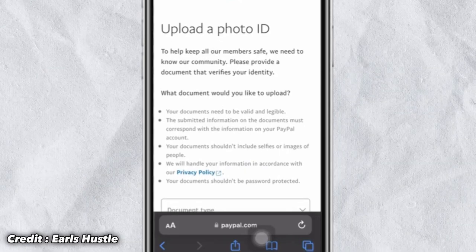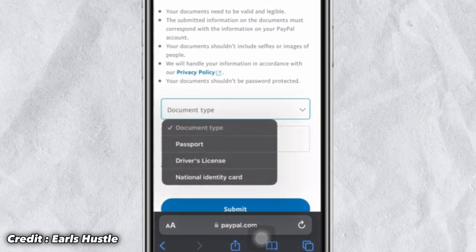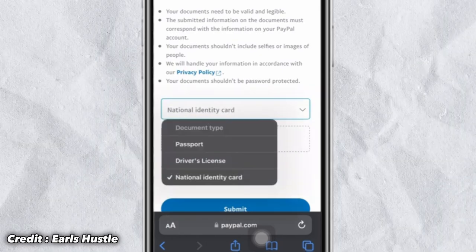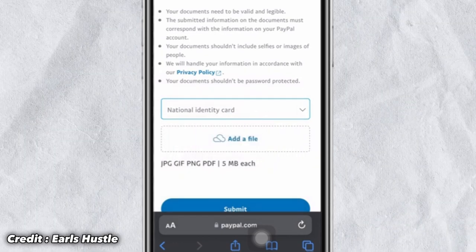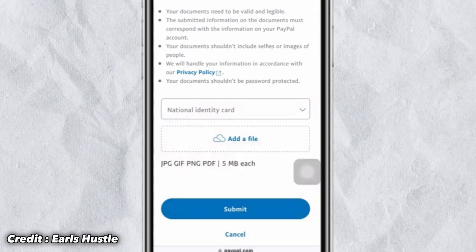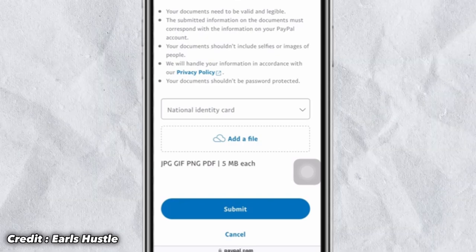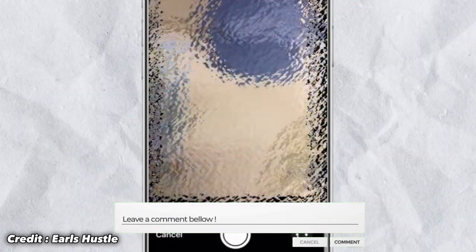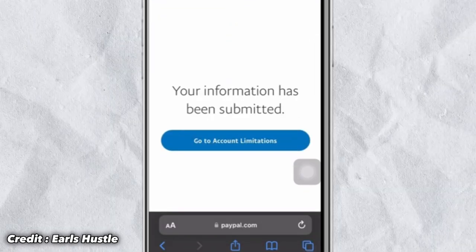After clicking 'Upload ID,' read the prompt asking which document you'd like to upload. Choose the same document you used when registering for the PayPal account. Select your national ID, then choose the file or take a picture of your ID. Click 'Add File' and you can either take a new photo or upload an existing picture from your phone.